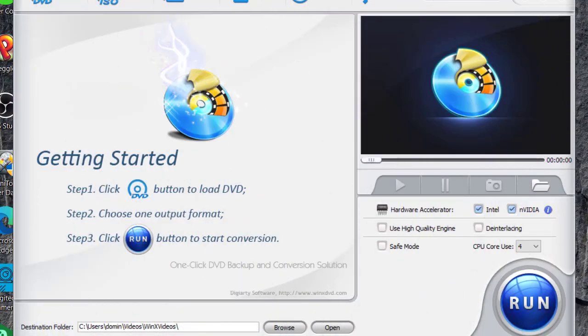Greetings everybody, this is Domingo with you today. I hope you're all doing fantastic and today we're going to be reviewing WinX DVD Ripper Platinum.